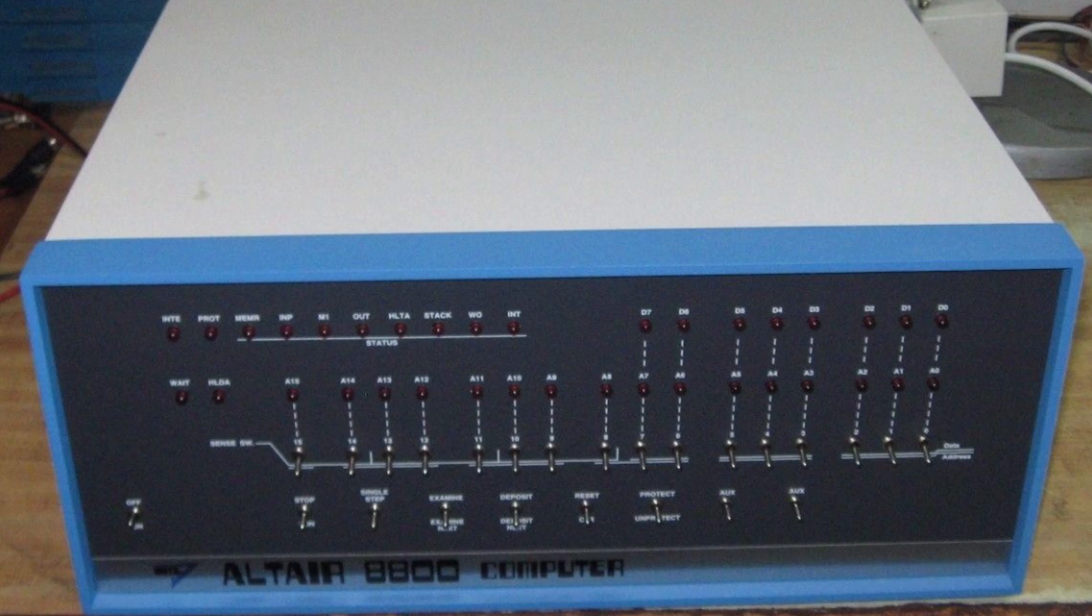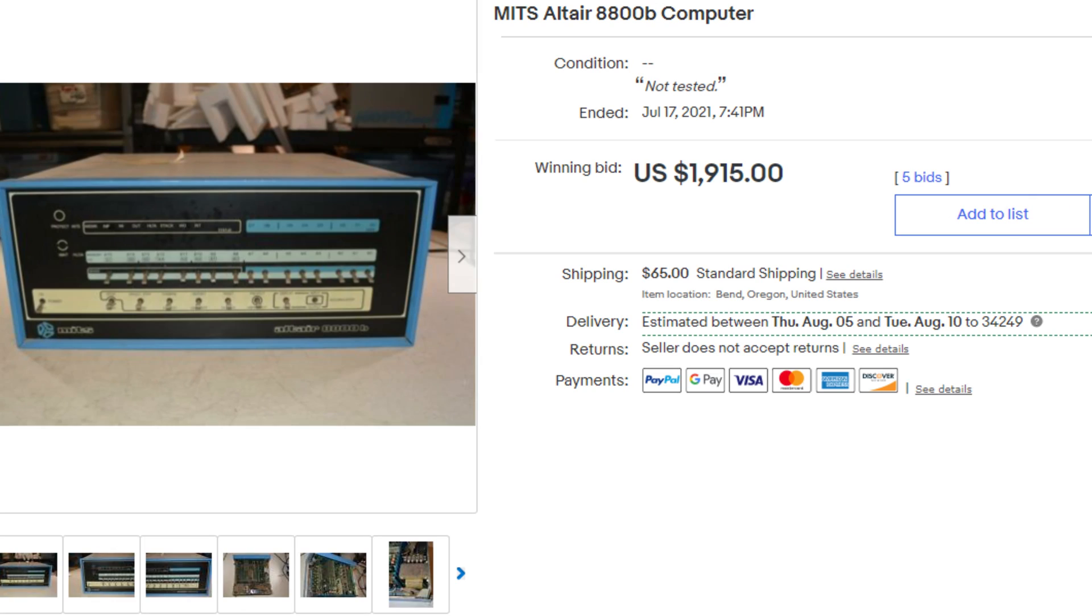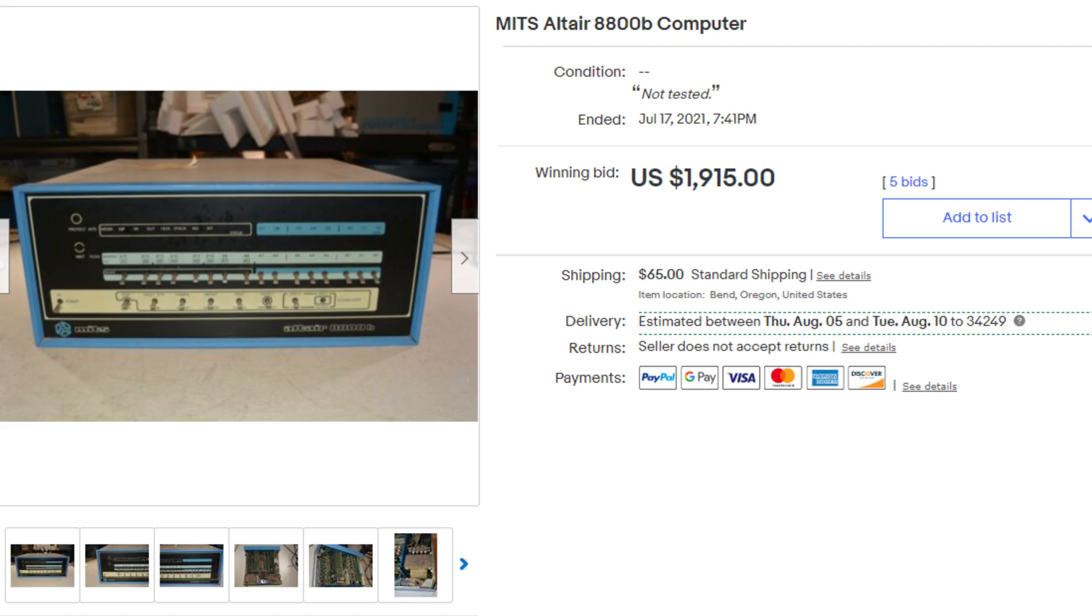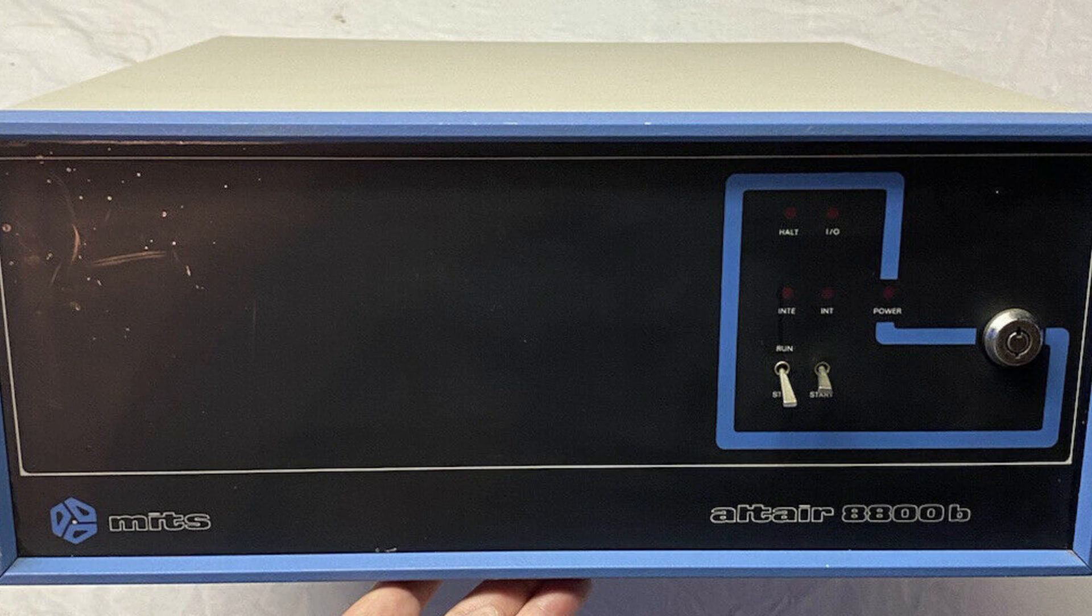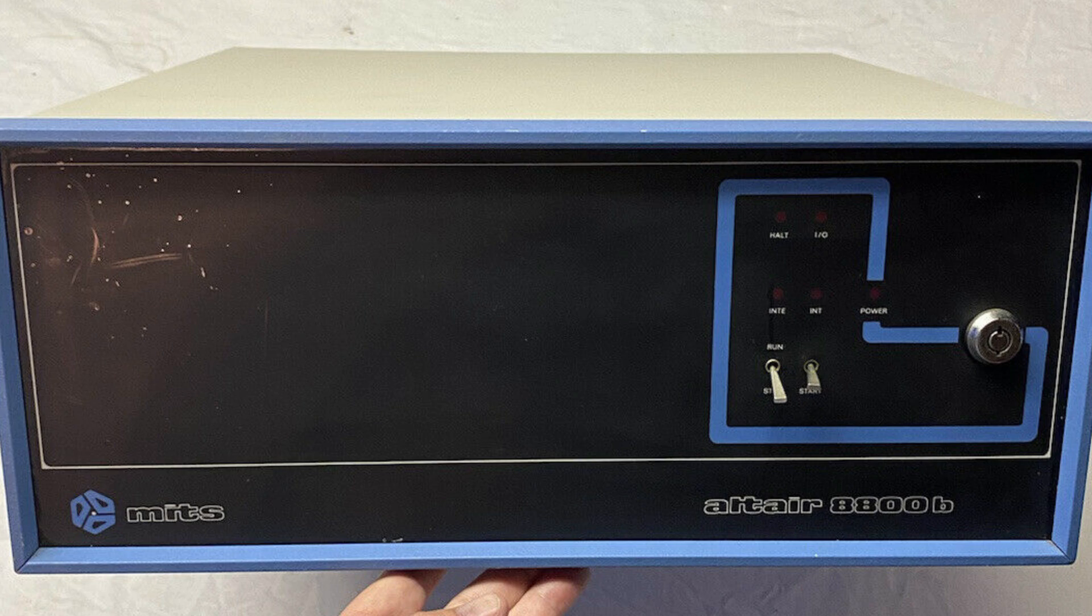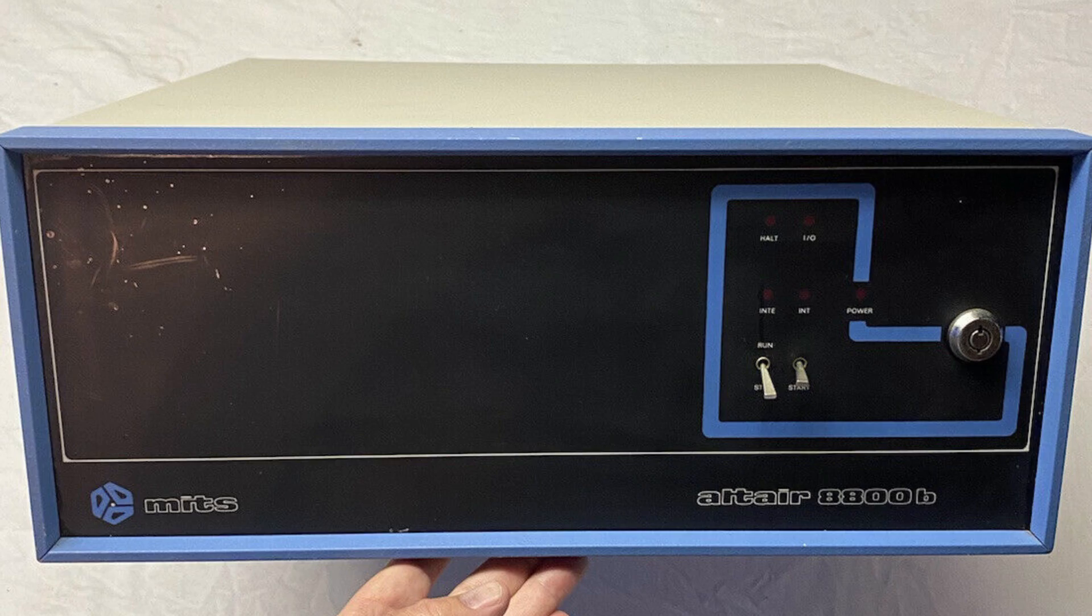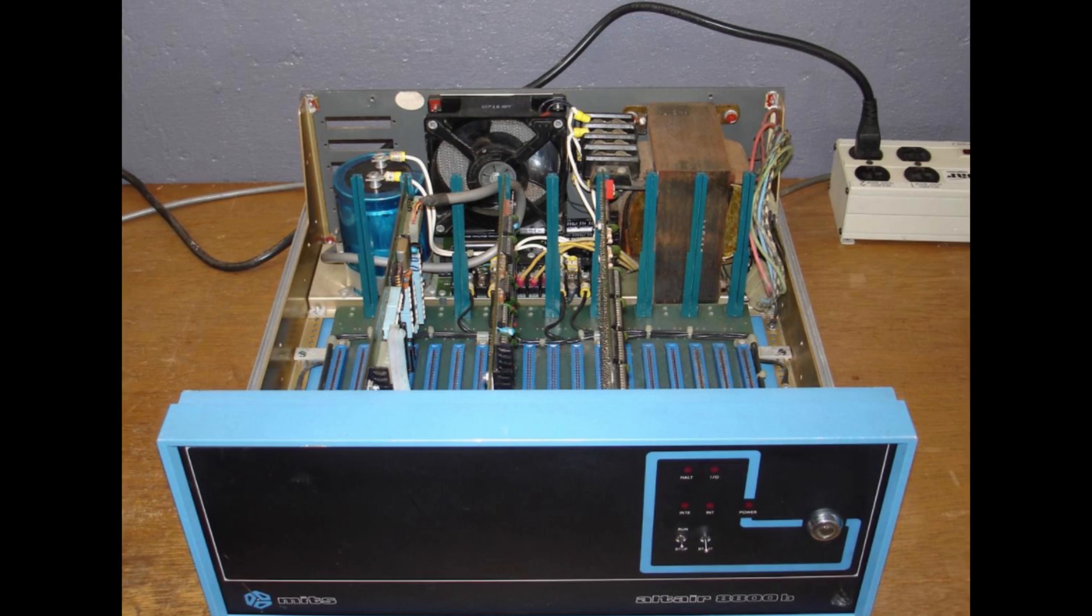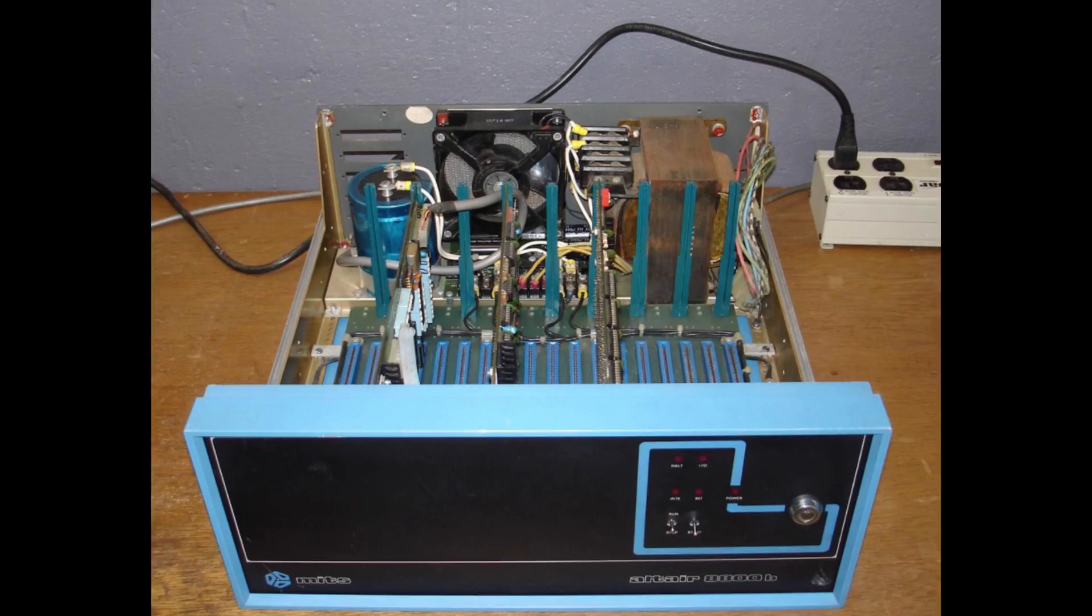I happen to have a friend with a sophisticated metal fab shop, and he offered to help recreate the internal chassis for me. That would have worked fine, except we needed an original to measure off of. Now I don't know where you live, but where I live, Altairs are not common at all, and even if there was one around, I don't think anyone would be eager to let me tear it apart to get measurements. Not all Altairs are as valuable as the original Rev-Zero machine, so one option might be to purchase the least expensive model out there, which seems to be the 8800B Turnkey.